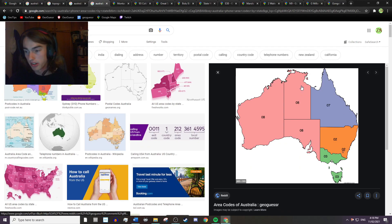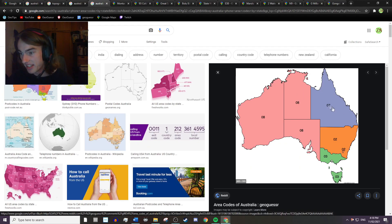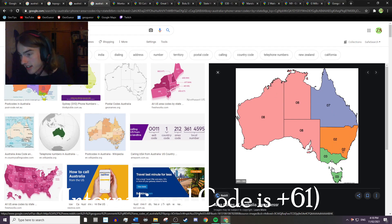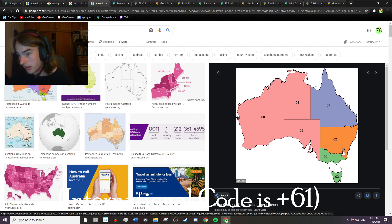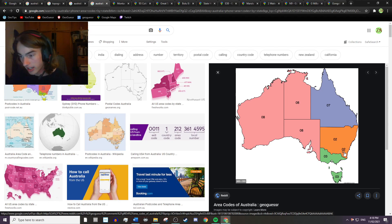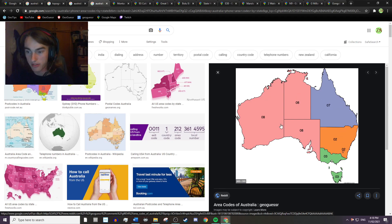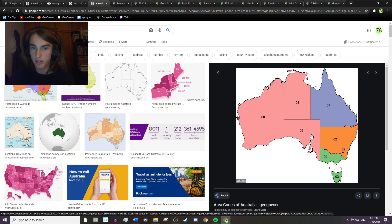Next up is the phone codes. These are useful because they appear on local businesses. It's 02 for the Australian Capital Territory and New South Wales, 03 for Victoria and Tasmania, 07 for Queensland, and 08 for the rest. Good to know if you can be bothered looking for them.